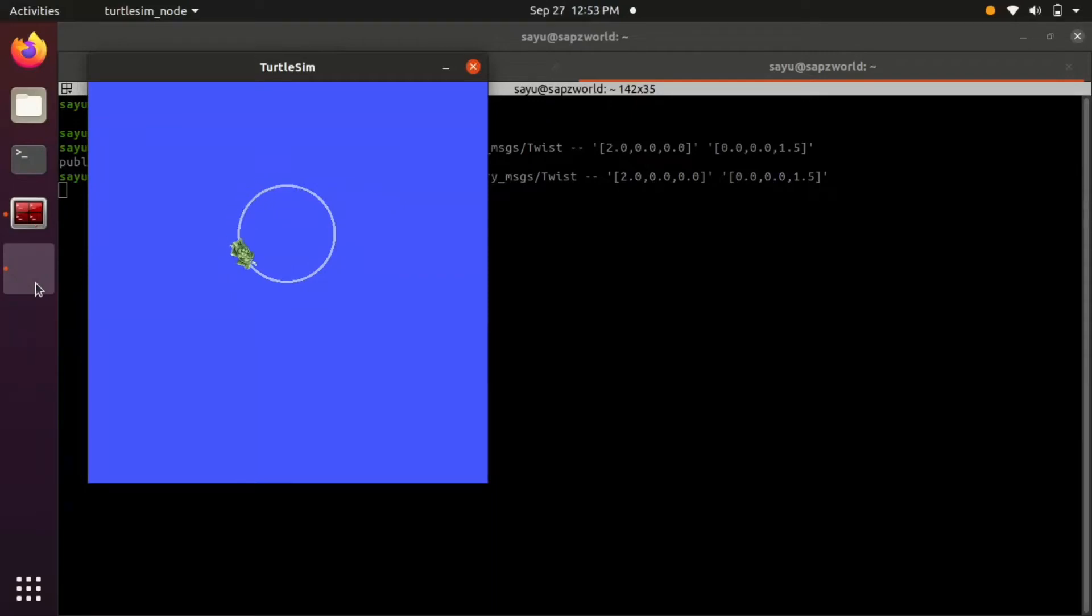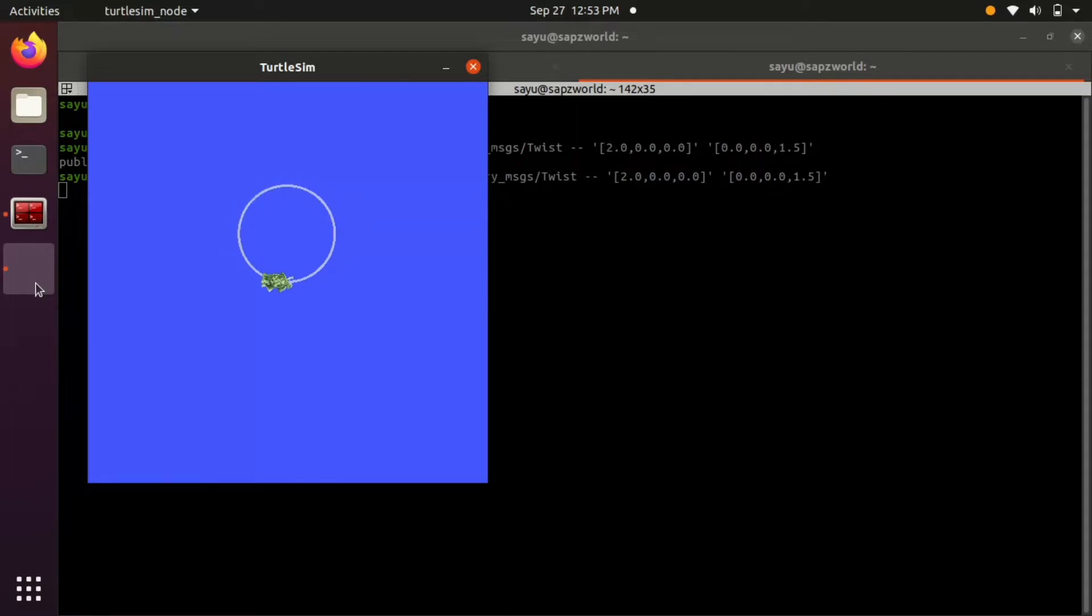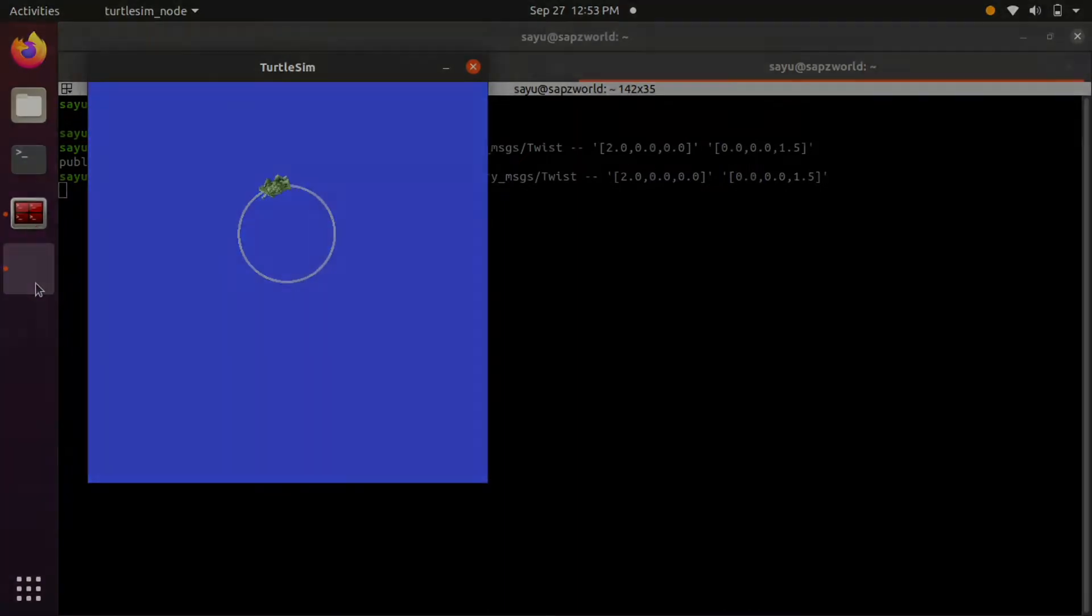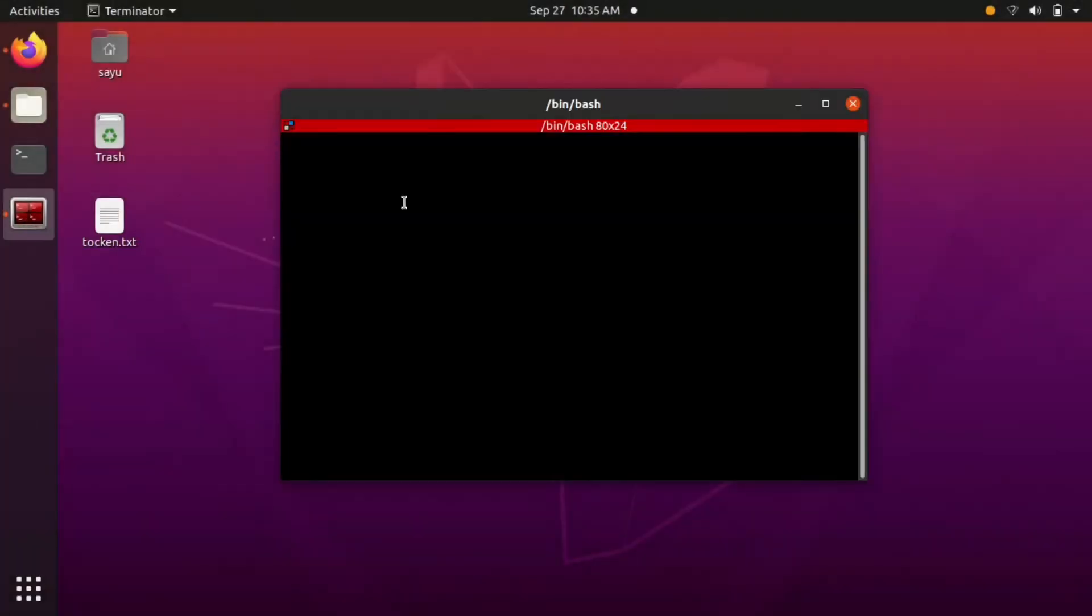Welcome to my first video of the series learning ROS using turtlesim. To continue you will require a ROS installation on your system. Here I am using ROS Noetic in Ubuntu 20.04.